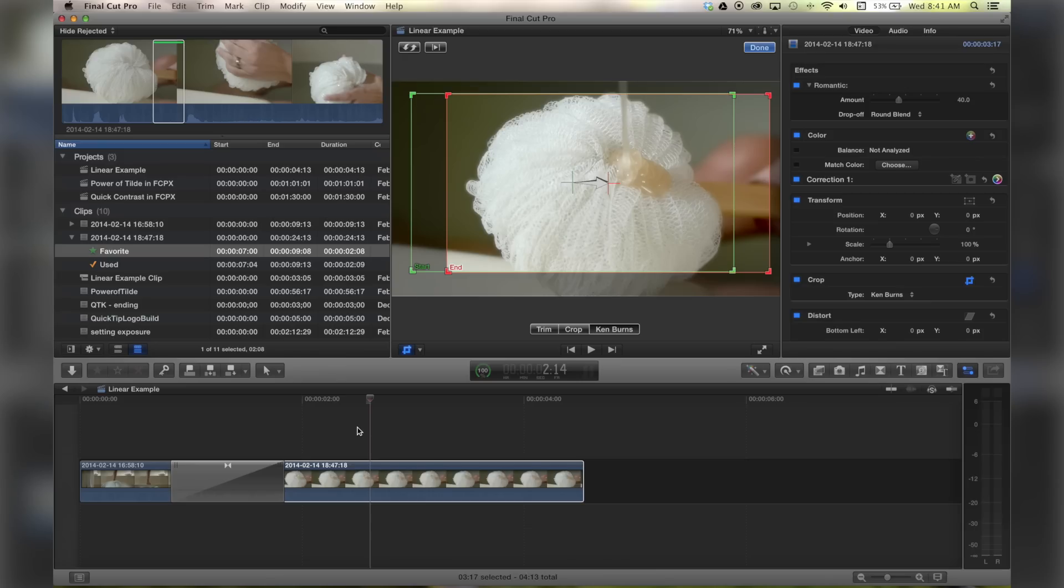Hello, this is Stanley with QuickTipKing.com. In this tutorial, we're going to talk about how to do a true linear Ken Burns without doing a single manual keyframe.